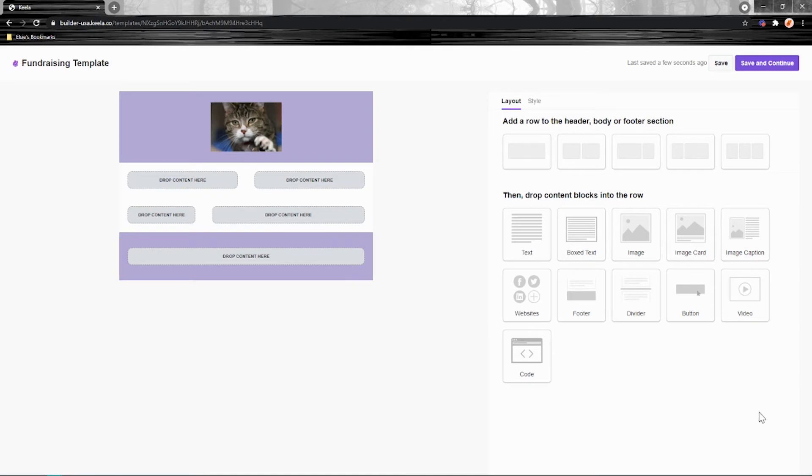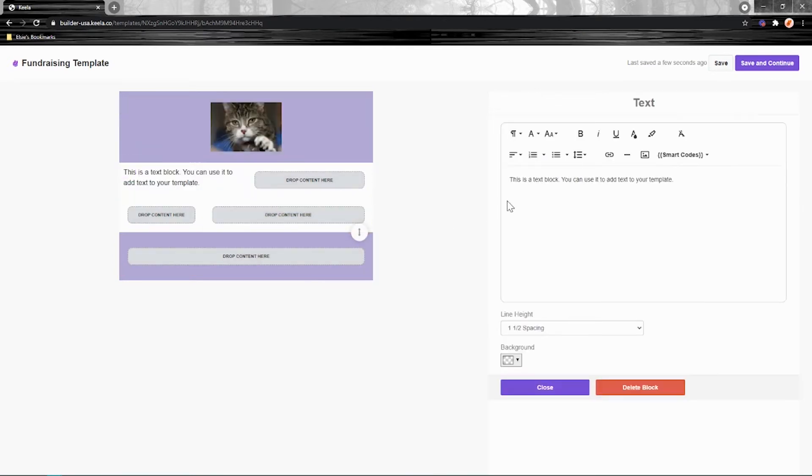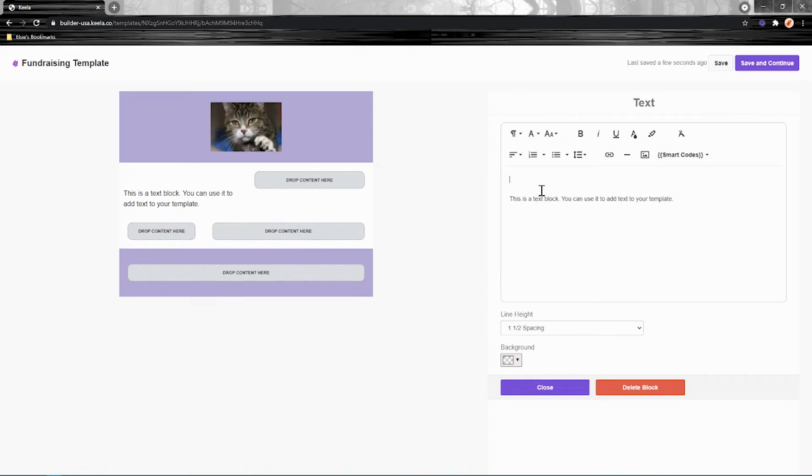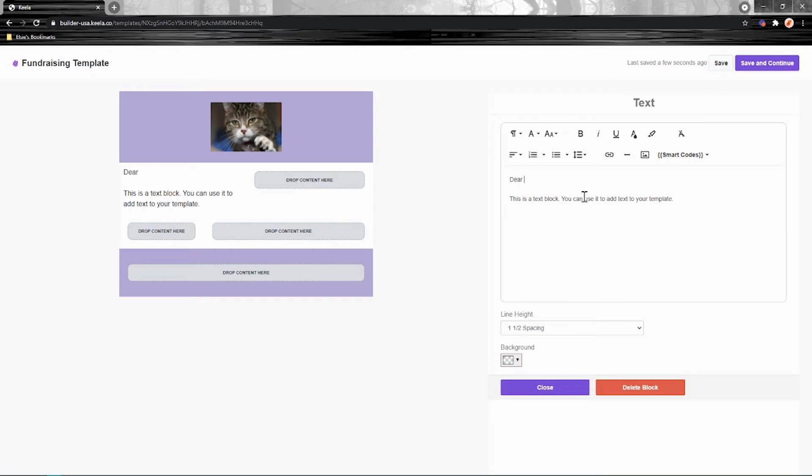I'm not going to go through every content block, but I'll just hit the top ones. Next, I'm going to do a text block in here. So the text editing tools are really straightforward. You've got all your kind of regular formatting. If you've used Microsoft Word or Google Docs, this should all look very familiar. But one thing I do want to point out is smart codes.